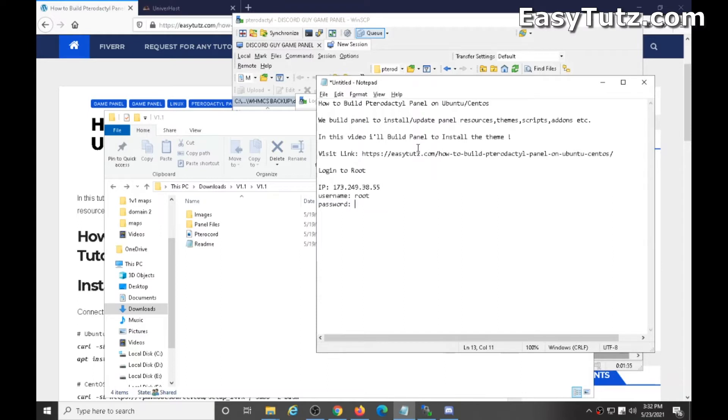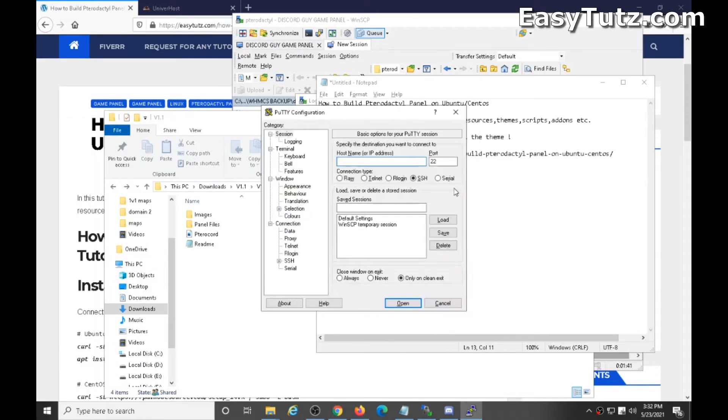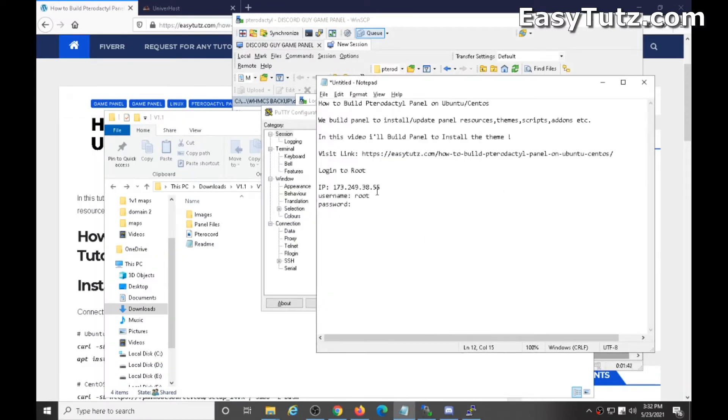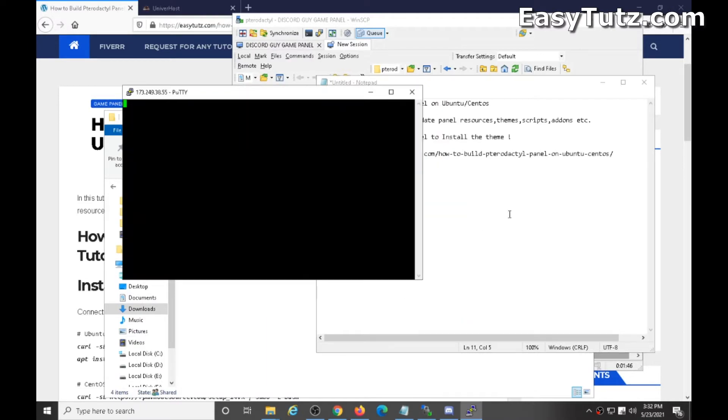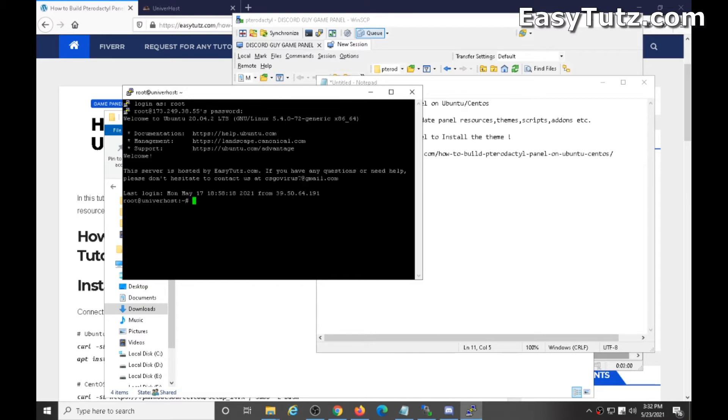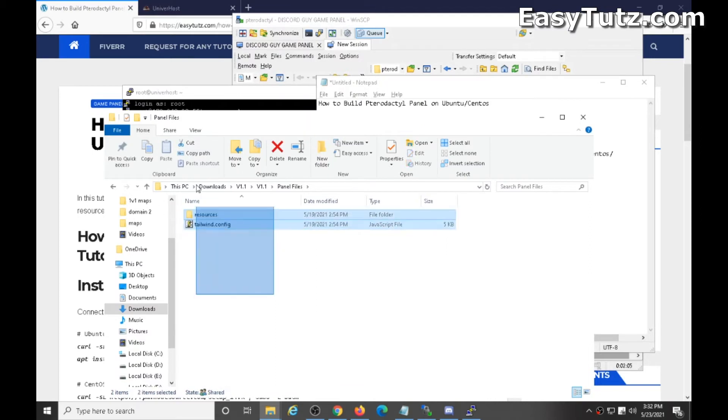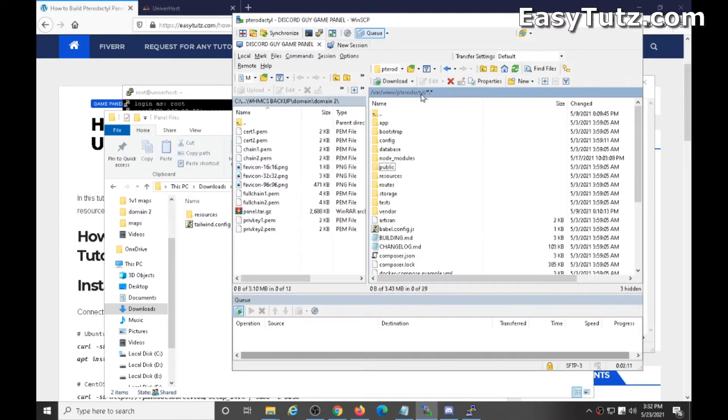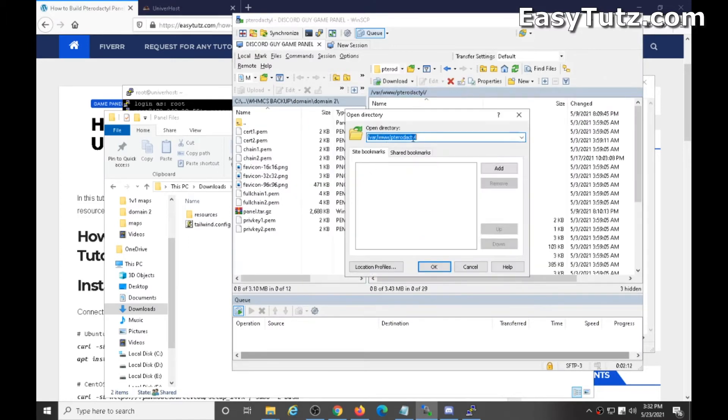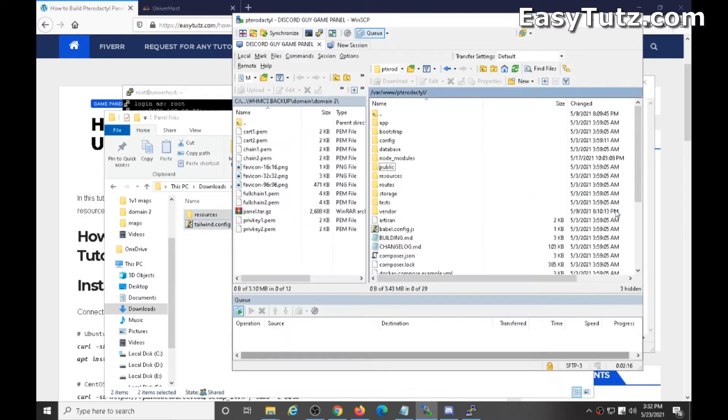So first of all, connect to your root. Okay, now here's the theme, this is the theme of files. Drag these files to your folder, to this folder.